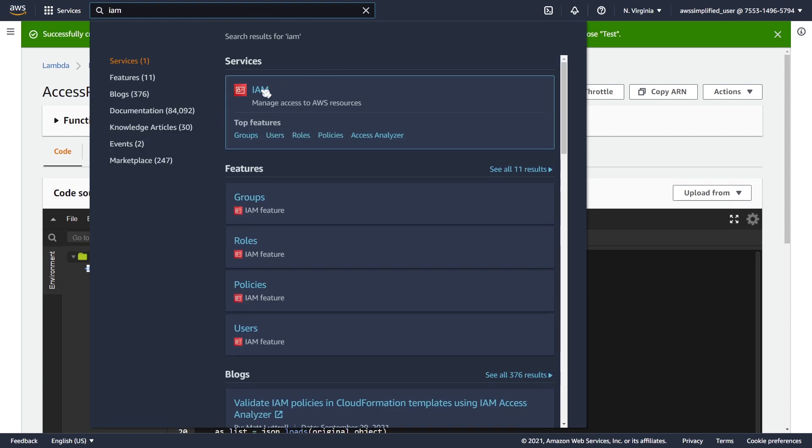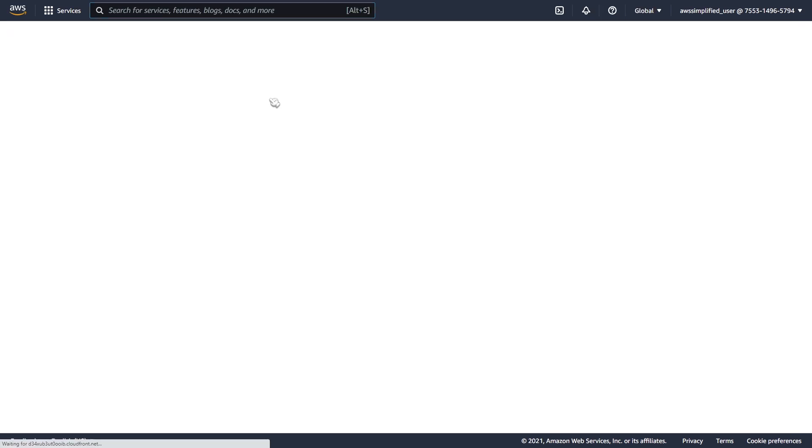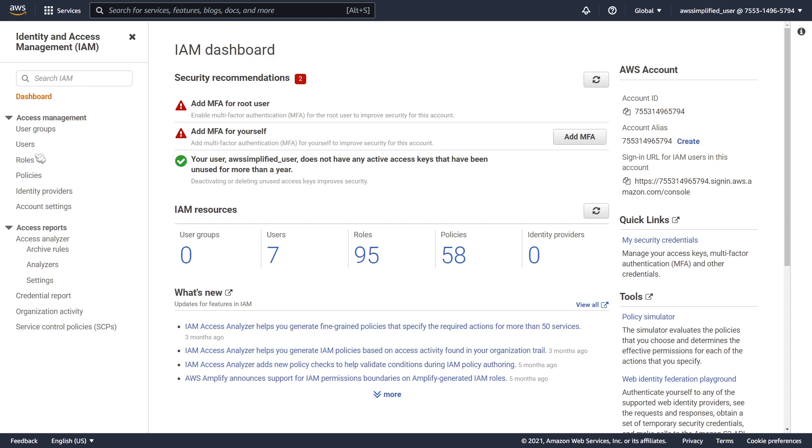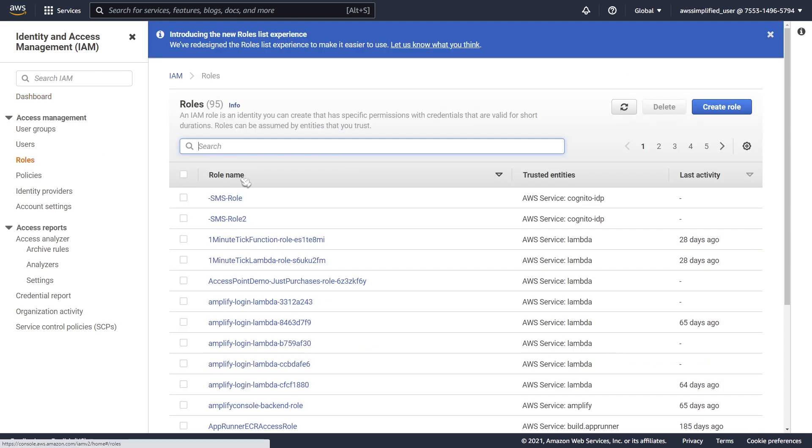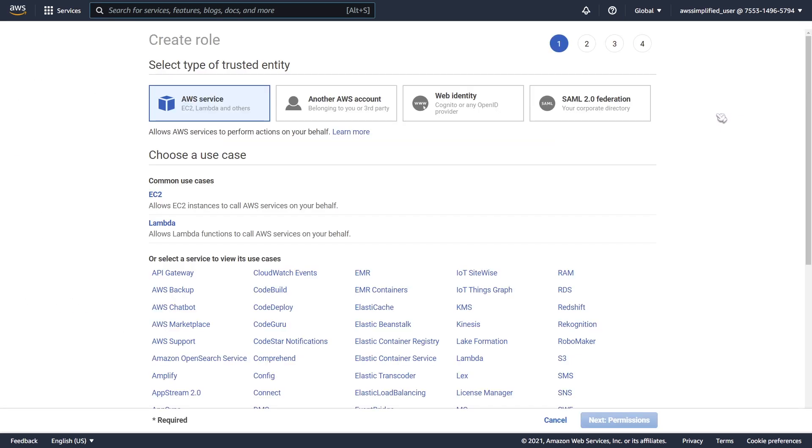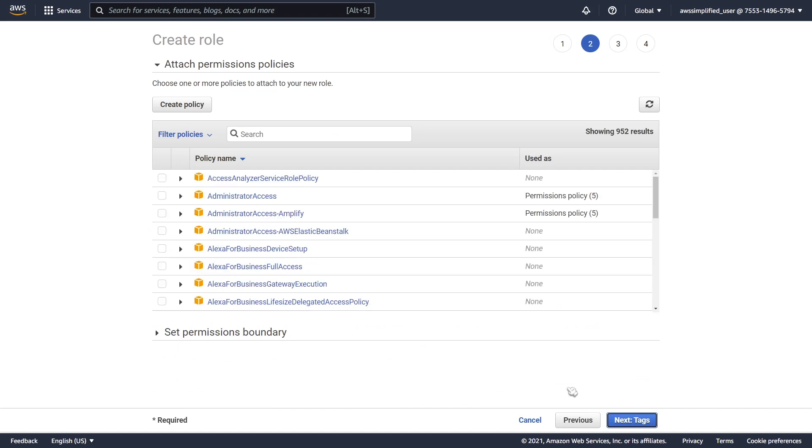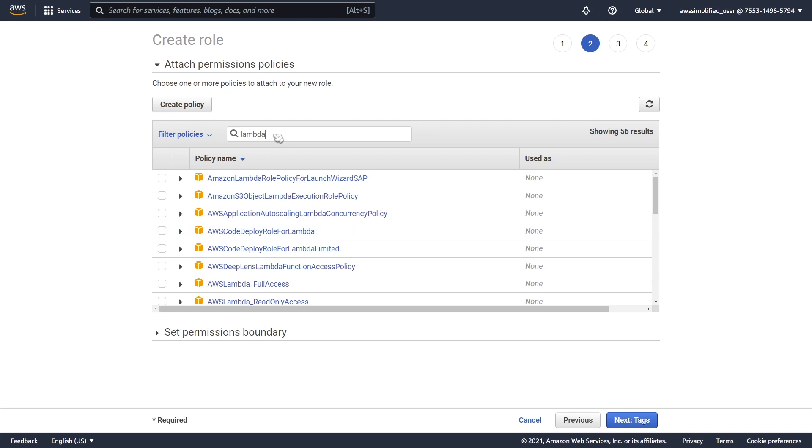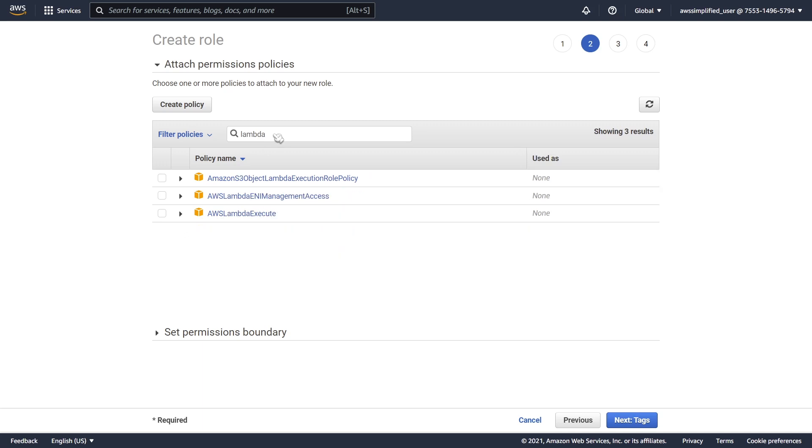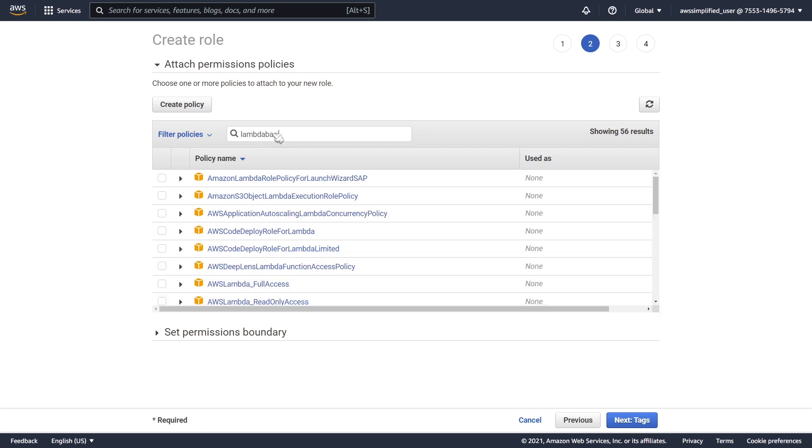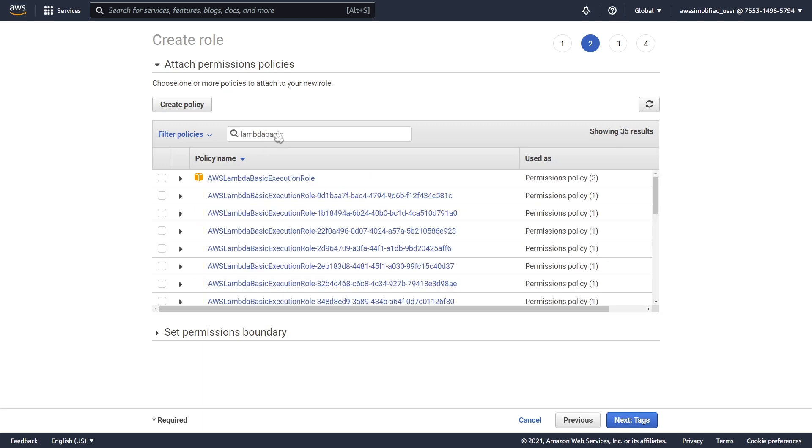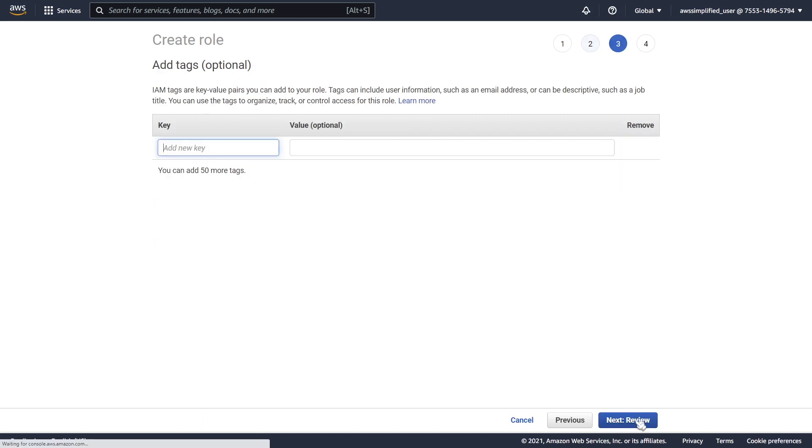We're going to go to IAM, and then to the role section now and create a new role. We're going to create role, and the first thing we need to do is we need to attach a Lambda basic execution role. This is going to make it so that we can select this role from the Lambda section and attach it to that Lambda function. We're going to click on that and go to next permissions. This should be Lambda basic execution role. I'm going to click on this guy and go to next.